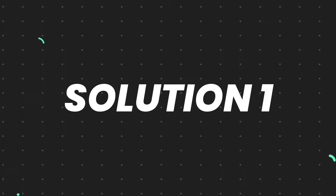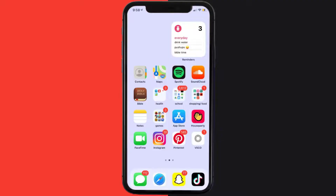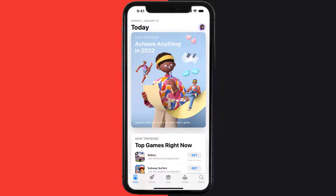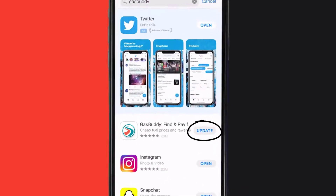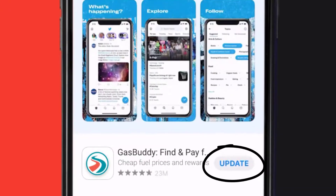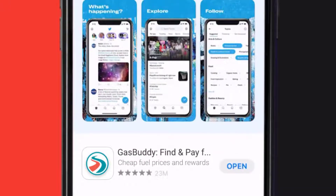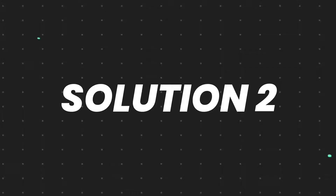First of all, you need to make sure you're running the latest version of the app. Open up the App Store on your device and tap on the search icon in the bottom right corner. Search for the GasBuddy mobile app, and if you see an update button right next to the app name, simply tap on it to make sure you're running the latest version.